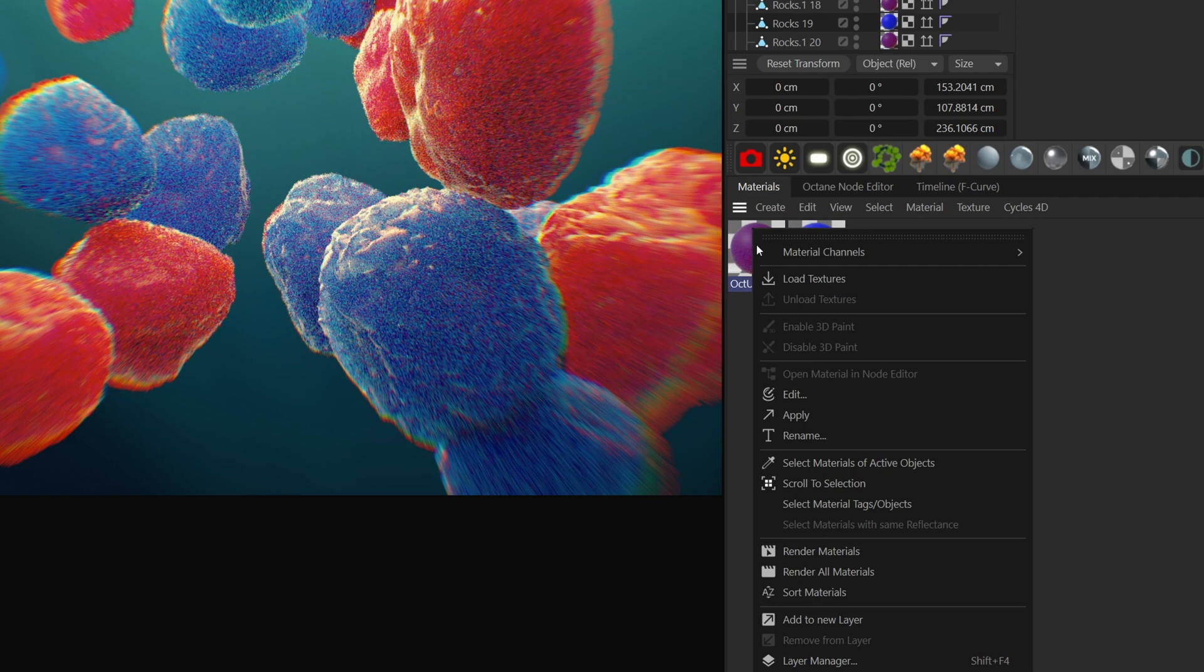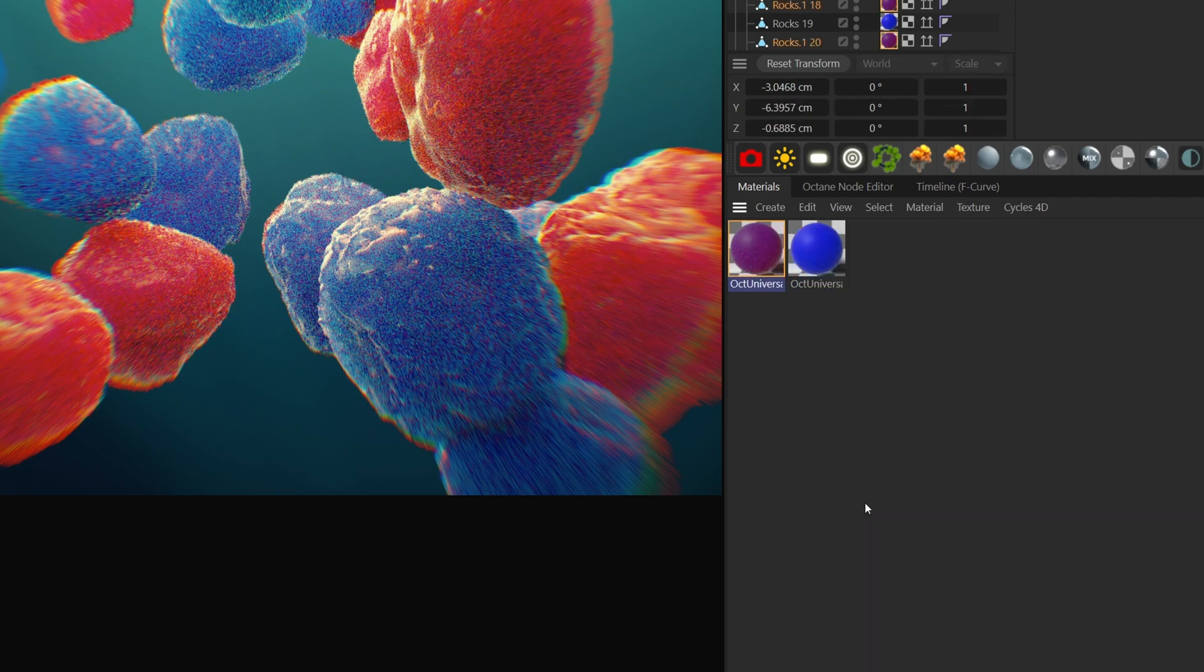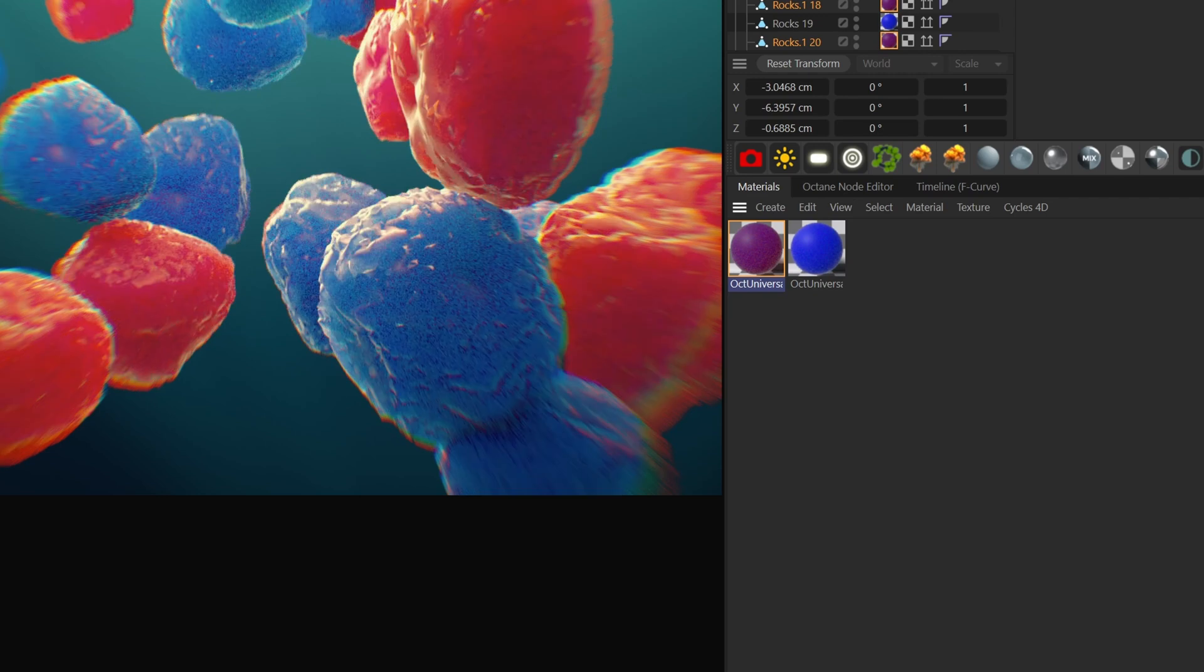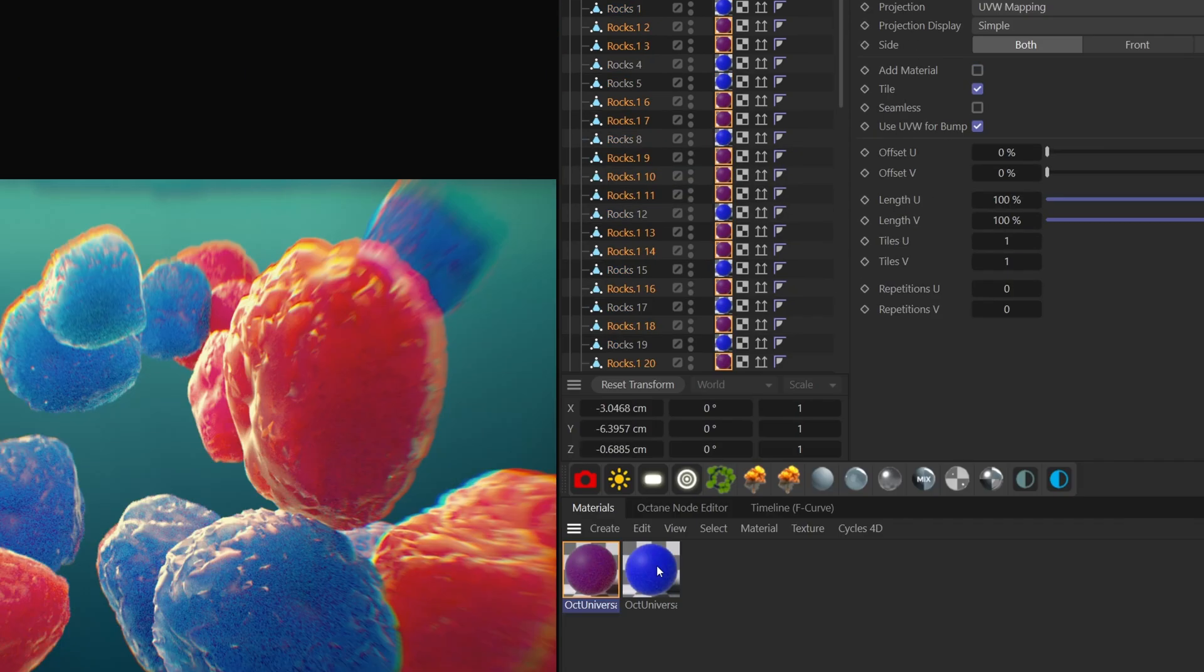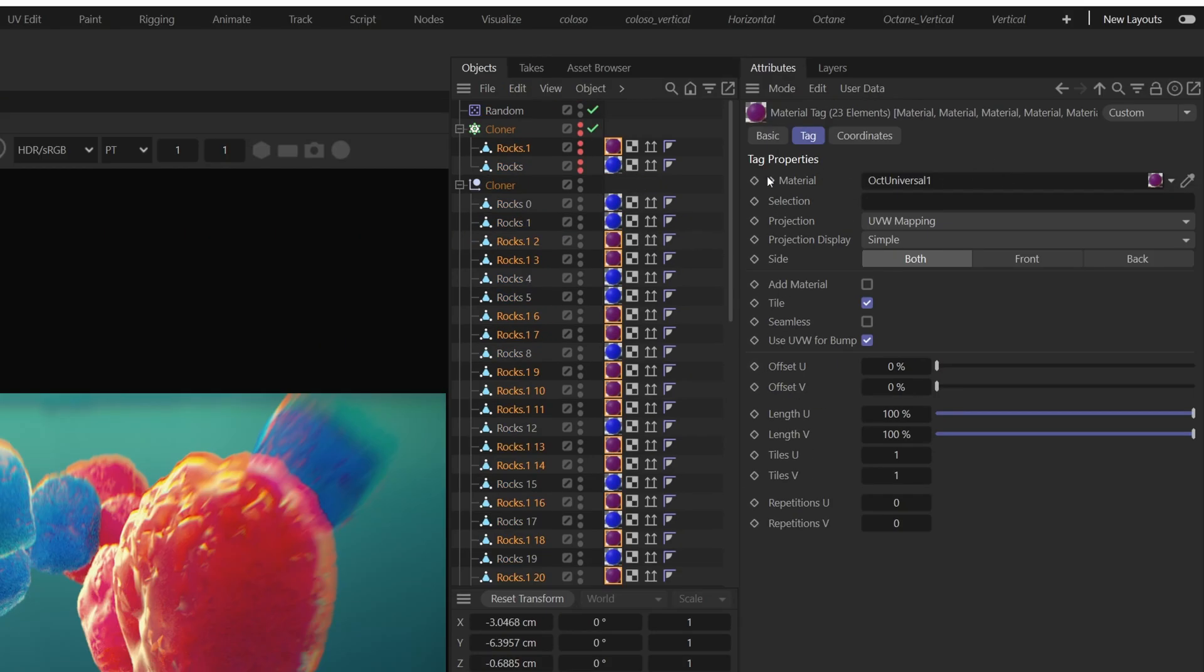Another method would be to right click on the red material, select material tags/objects. This way, it selects all the objects with the red material on it, and now you only need to drag the blue material in here.